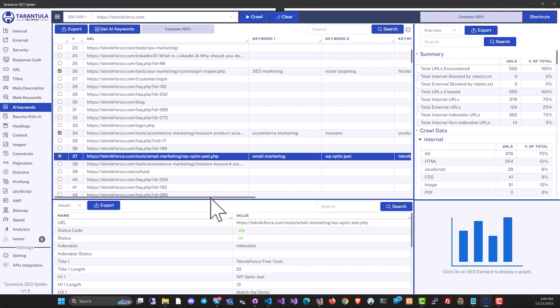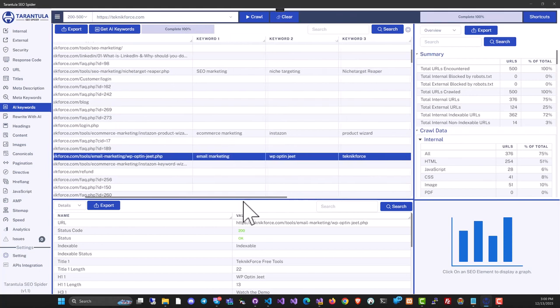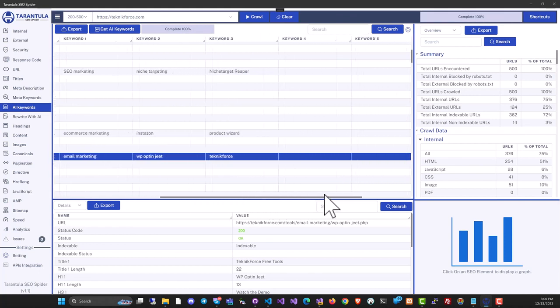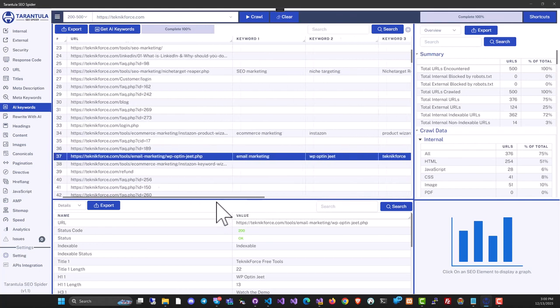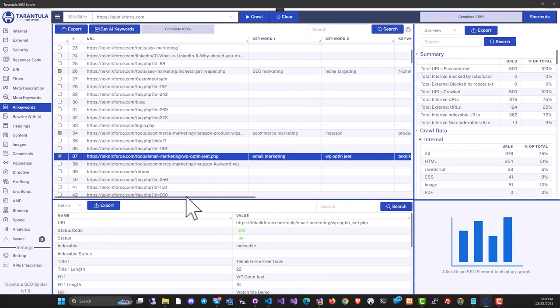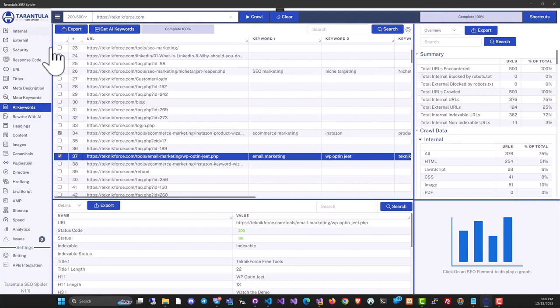Tarantula SEO Spider will find the keywords for all these pages, letting you easily discover what your competitors are targeting. This is an exclusive feature—no competing product has this.